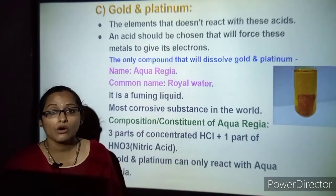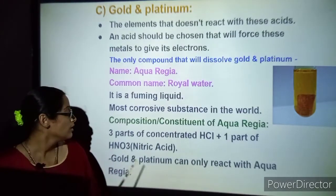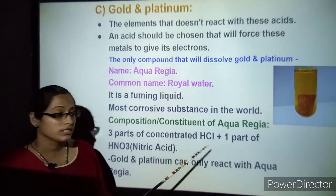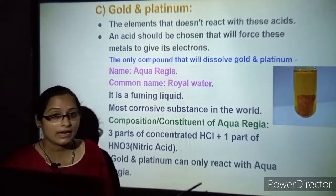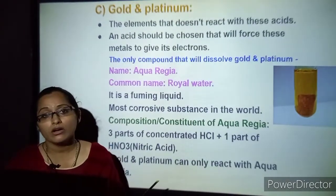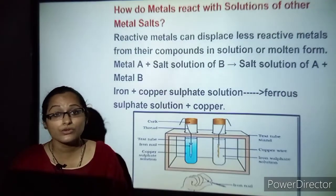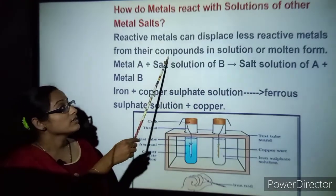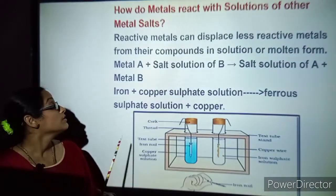That medium is known as aqua regia — common name is royal water. It is a fuming liquid and the most corrosive substance in the world. Its composition is a 3:1 ratio — three parts concentrated hydrochloric acid and one part nitric acid combined together form aqua regia. Gold and platinum can only react with aqua regia. Now let us understand how metals react with solutions of other metal salts. Reactive metals can displace less reactive metals from their compounds in solution or molten state.